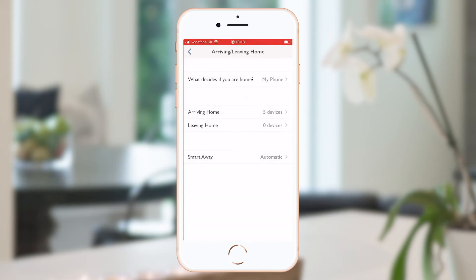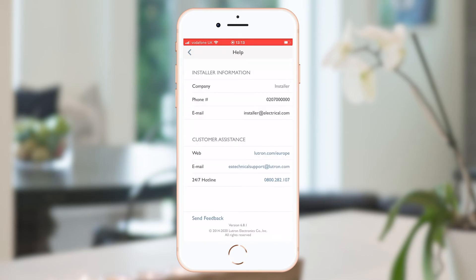To finish, the help section. This will display the contact details of the installer as well as the details of Lutron's technical support team and 24/7 hotline phone number in case of any issues. This means that the installer is only called for positive reasons, like adding more rooms to the system.